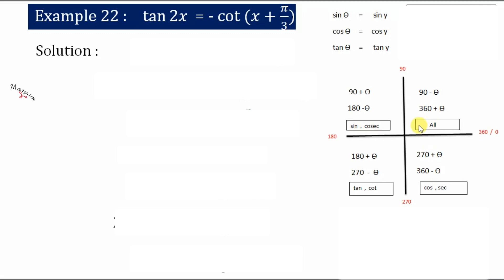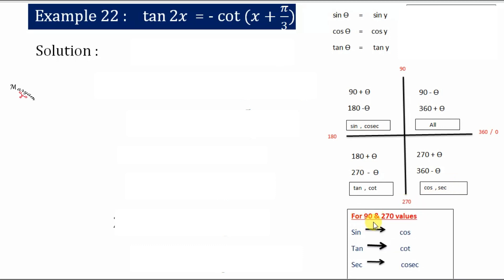In the first quadrant, all the trigonometric functions are positive. In the second quadrant, only sine and cosec are positive. In the third quadrant, tan and cot are positive. In the fourth quadrant, cos and sec are positive. You need to understand this well.